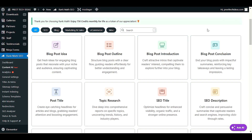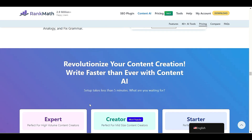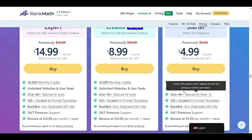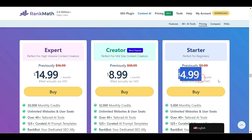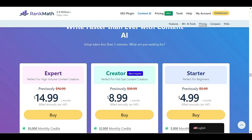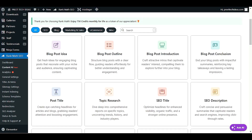First of all, you have to install the Rank Math SEO plugin. Make sure you already have this plugin and you have activated Content AI from Rank Math SEO, where you will get a monthly credit with small charges. After that, you have to connect your Rank Math SEO plugin with your account to get all the Content AI features activated on your website.